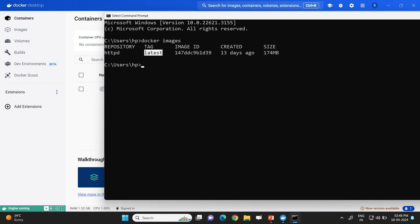The image tag indicates that there might be multiple versions of the httpd image available, and out of those multiple versions we are using the latest version of httpd. Now if I want to list containers, I will use the docker ps command.